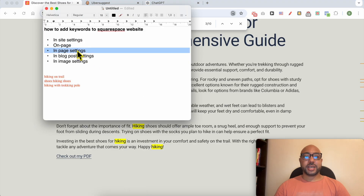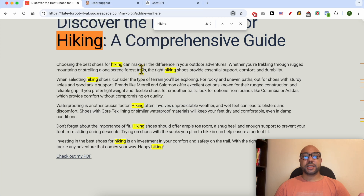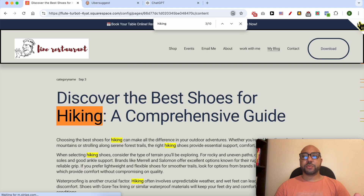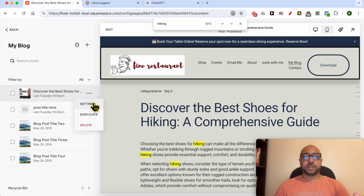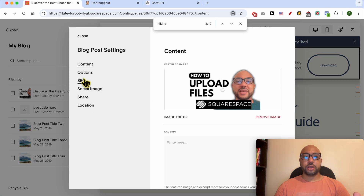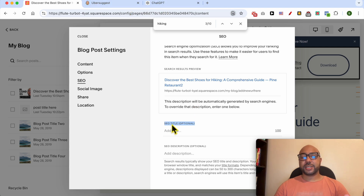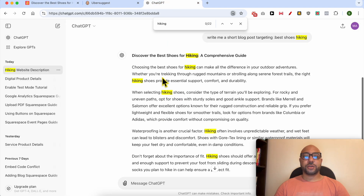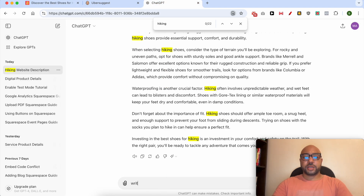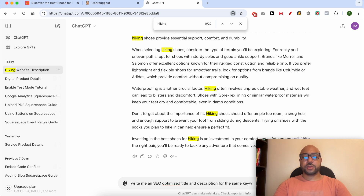Now let's see how to add keywords in page settings. Go to the settings of your desired page, then go to SEO. Now let's ask ChatGPT to write an SEO-optimized title and description for this keyword.